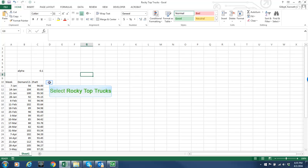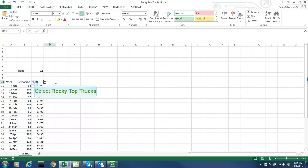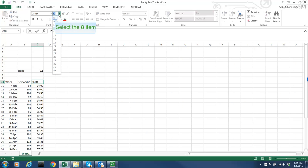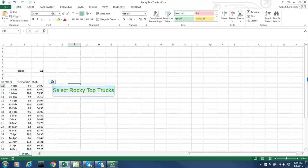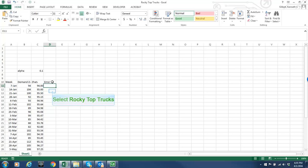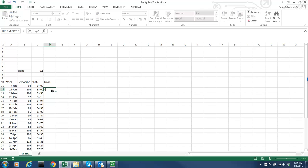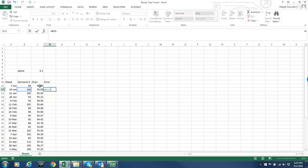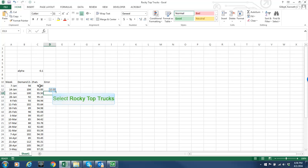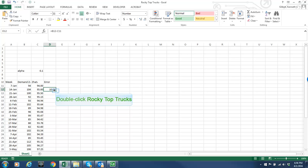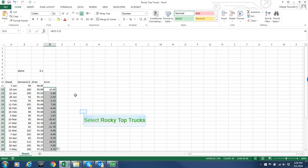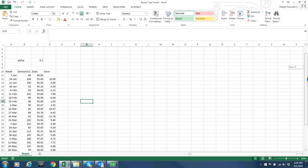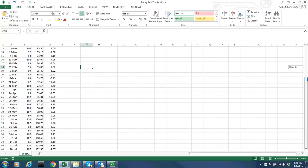Okay and then the next column I will put my error that I make each week. So I don't make a forecast for week one so I don't have an error for week one but for week two my error, now watch this, you have to be real careful here, I want to take the actual that I observed this week and I want to subtract from the forecast that I made last week. So there's my error. Last week I forecast 94. The actual demand was 104 so the error was 10. And I want to copy that error down all the way to the bottom through the entire 30 weeks.